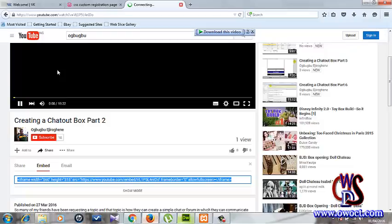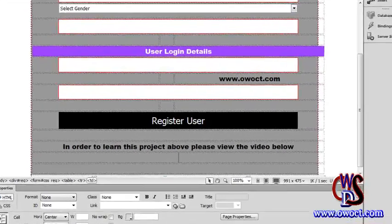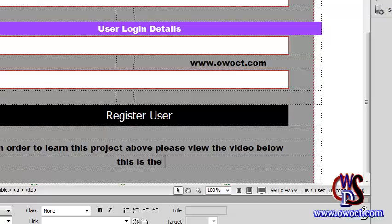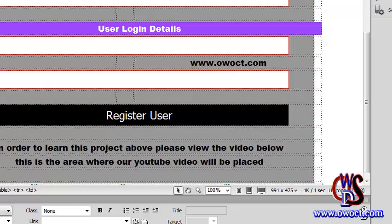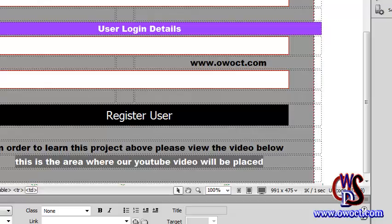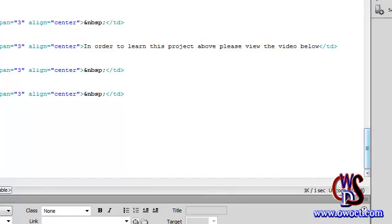Here we are in Dreamweaver. This is the area where the YouTube video will be placed. Let me just delete the placeholder text, go to the code view, erase it, and then paste the embed code there.